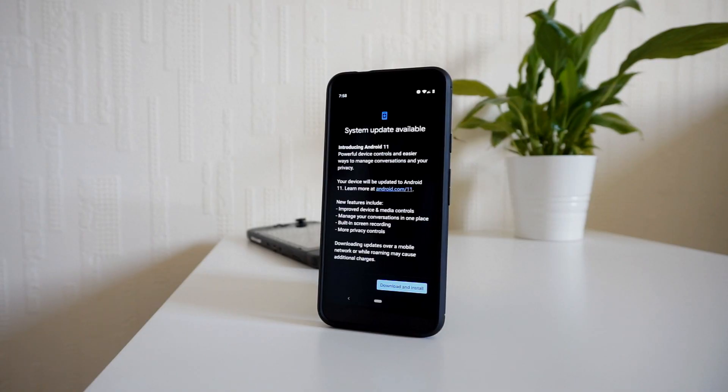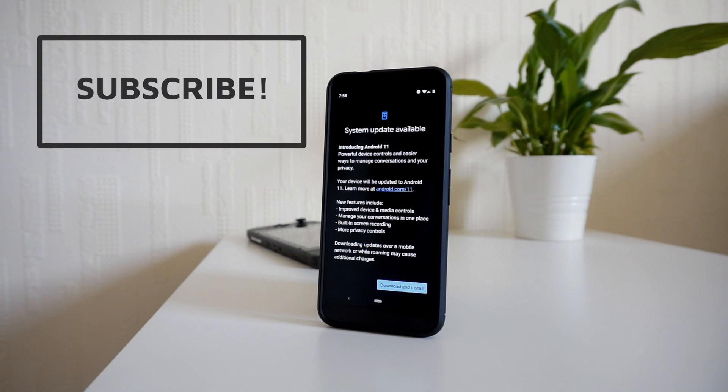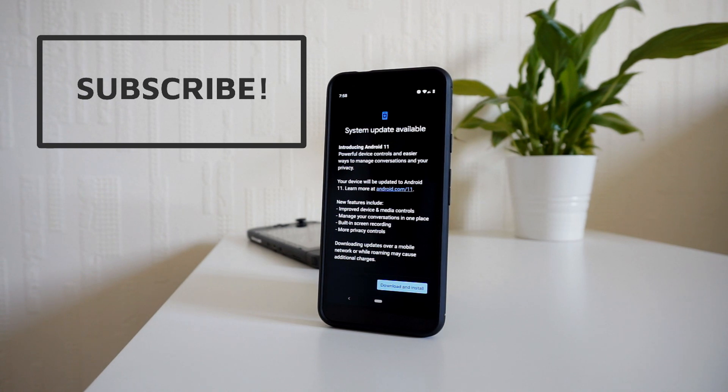Before we get things started, I just want to say that we are currently on the road to a thousand subs, so if you enjoyed this video or any of the other videos on my channel, then your support will go a long way towards our goal.